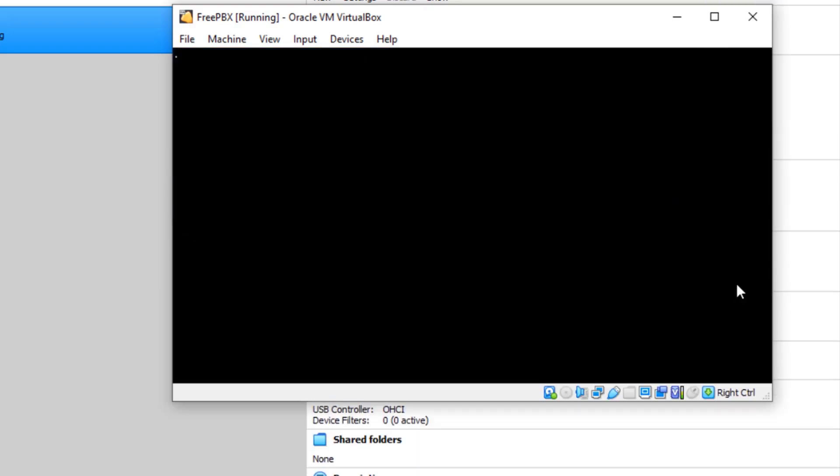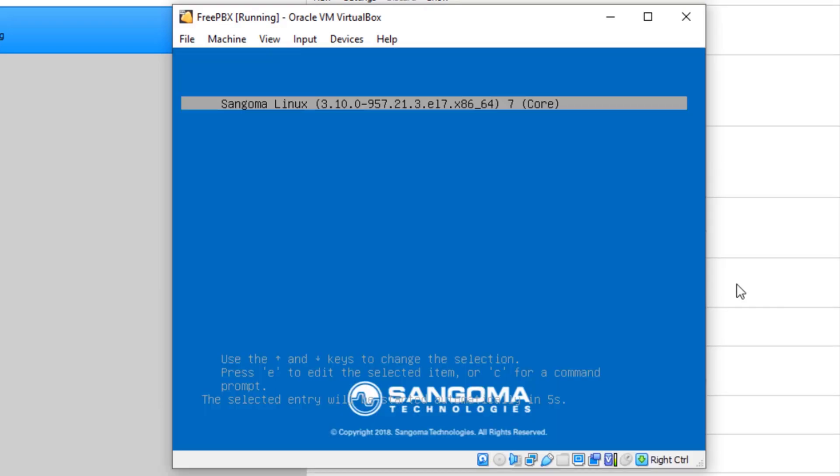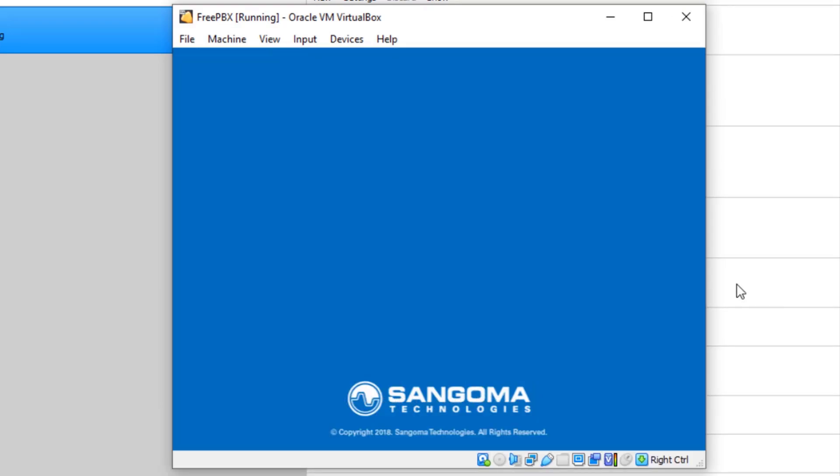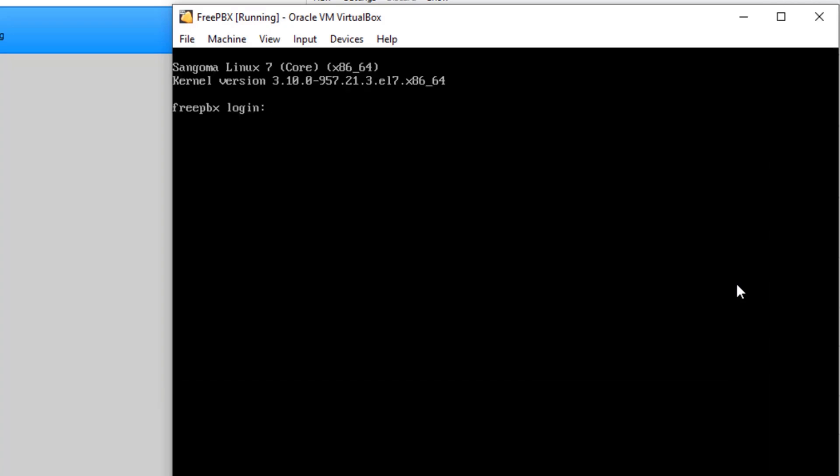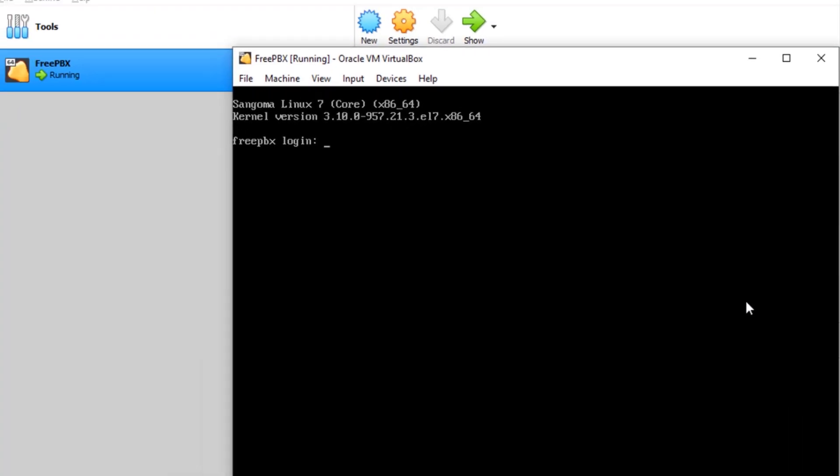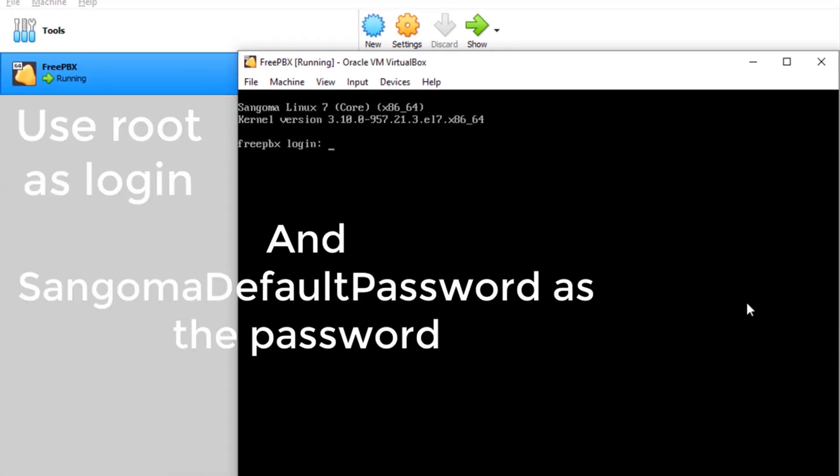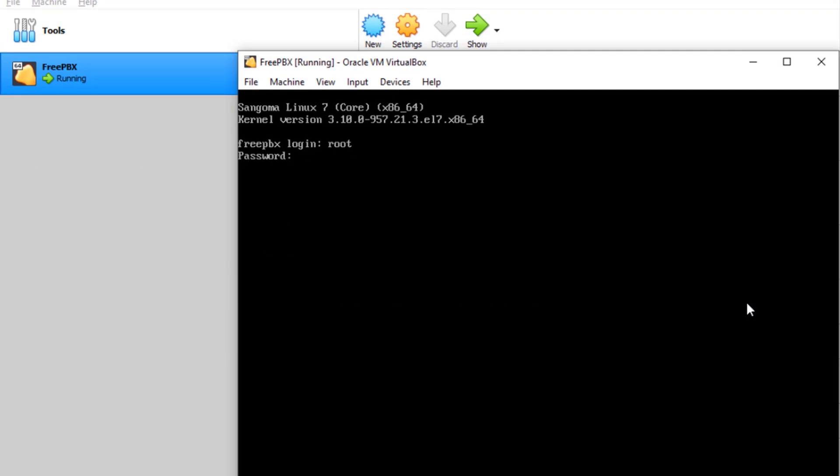This time we'll get this screen, so you're going to click on Sangoma Linux, just press the enter key. Here you want to type in root as the login, and the password is Sangoma, the default password.